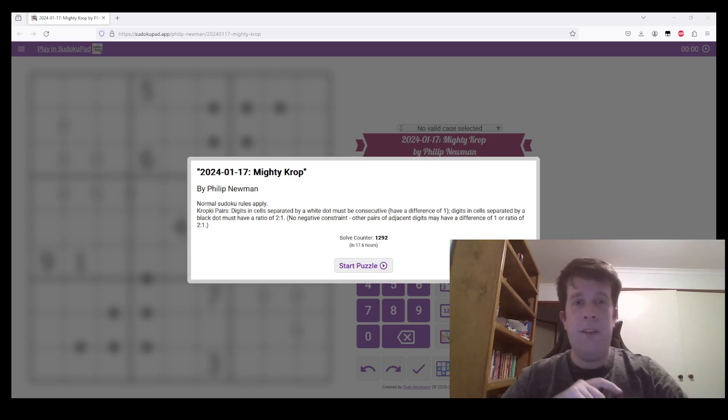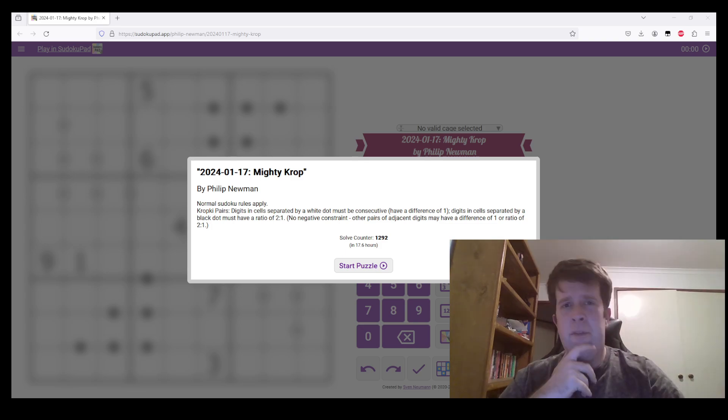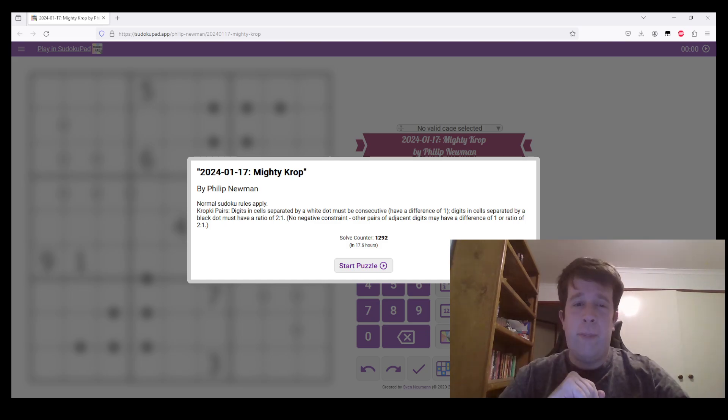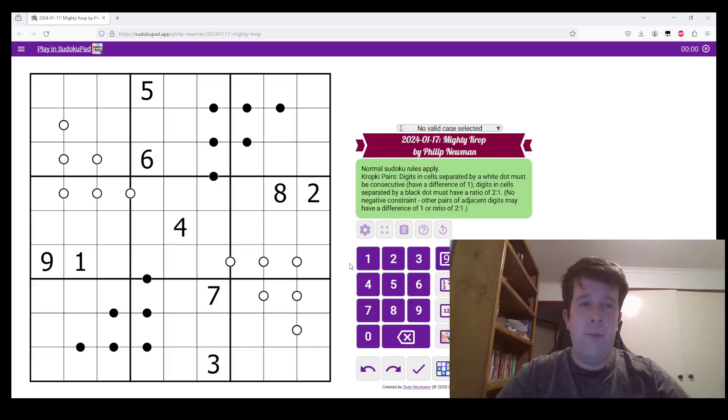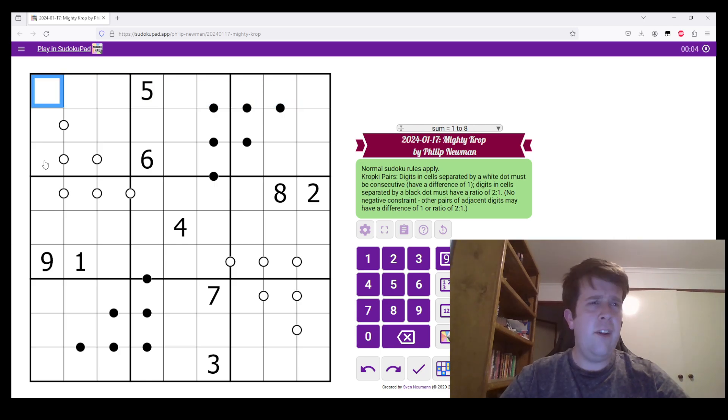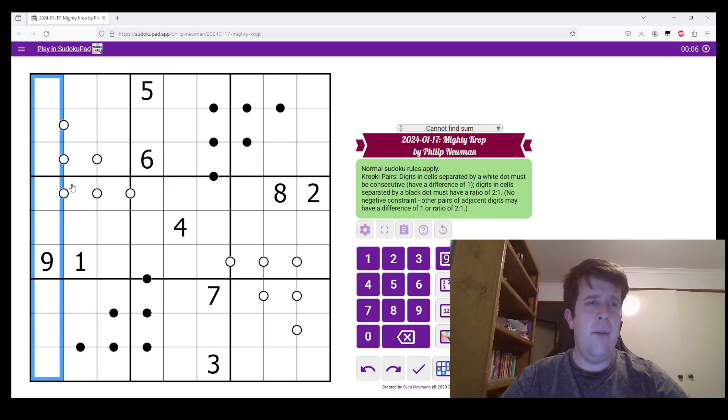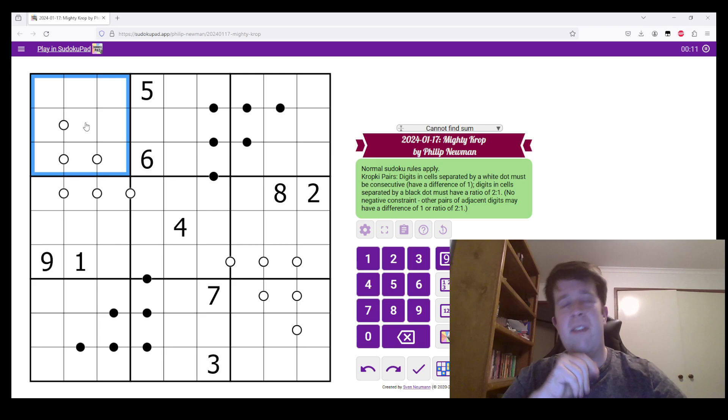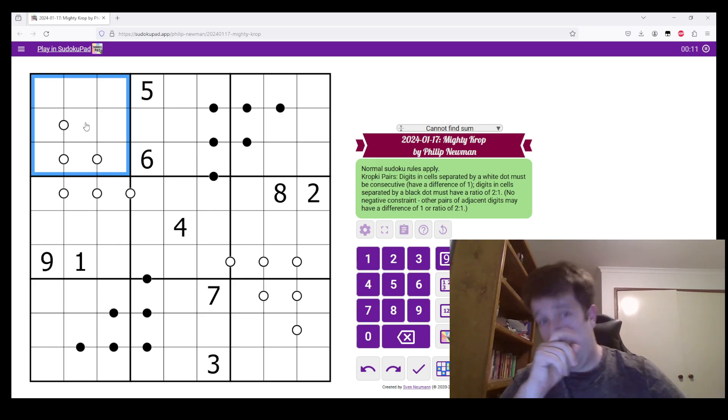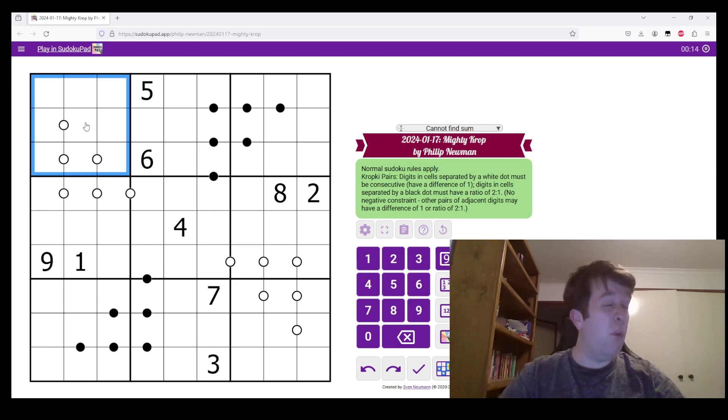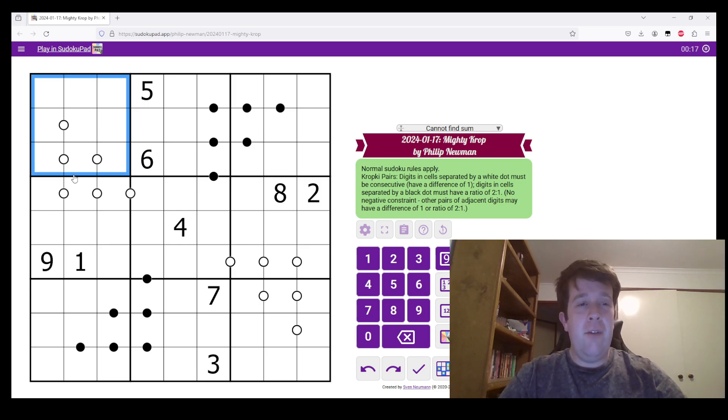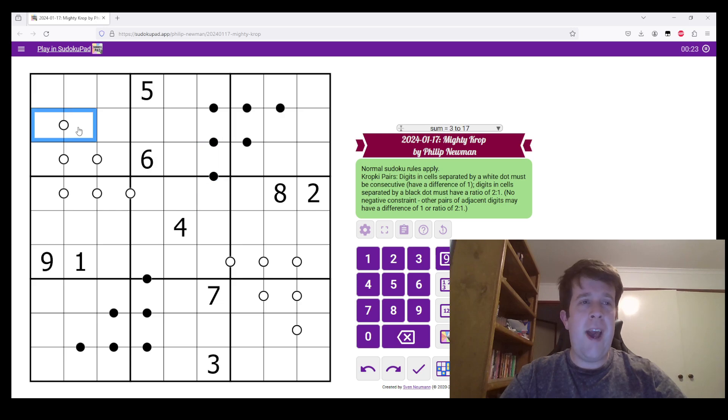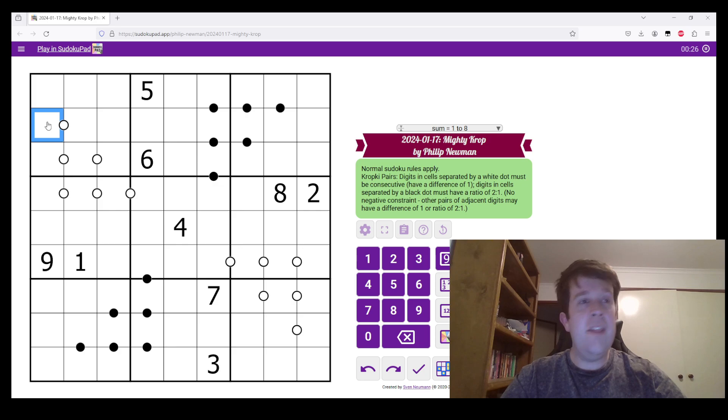But today we're looking at Philip Newman's Mighty Crop. Normal Sudoku rules apply. So in each row, column, and 3x3 box, we must put the digits 1 to 9 once each. Now what we also must do is follow Kropki pairs. If we have two cells separated by a white dot, they must be consecutive. So 1, 2 would work. And if we have more than one dot in a row, 3, 4, 5. That's how those ones work.